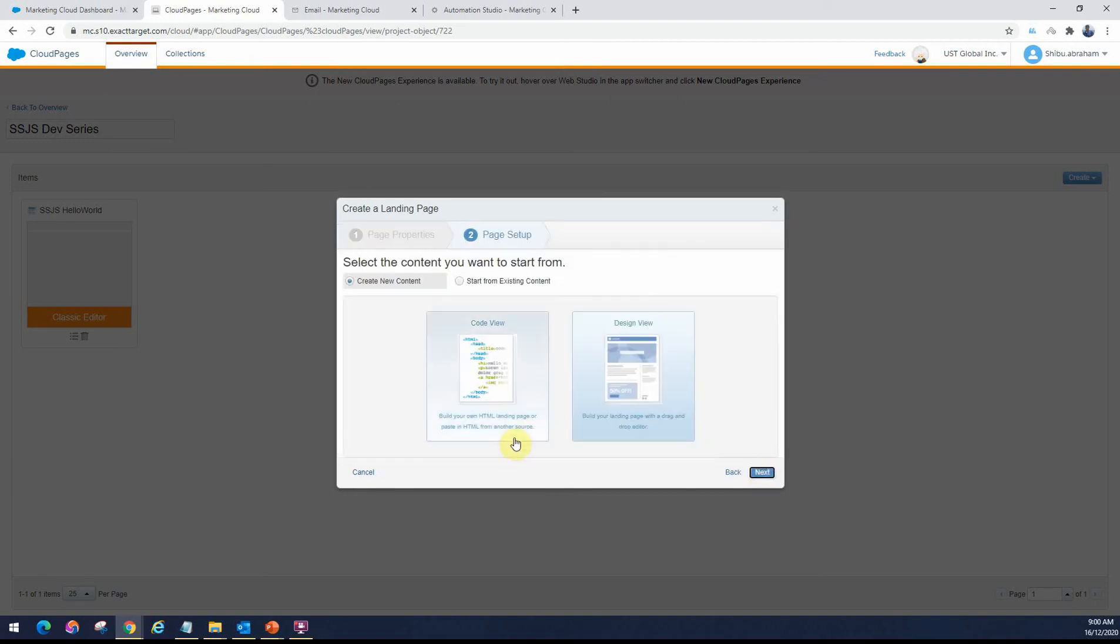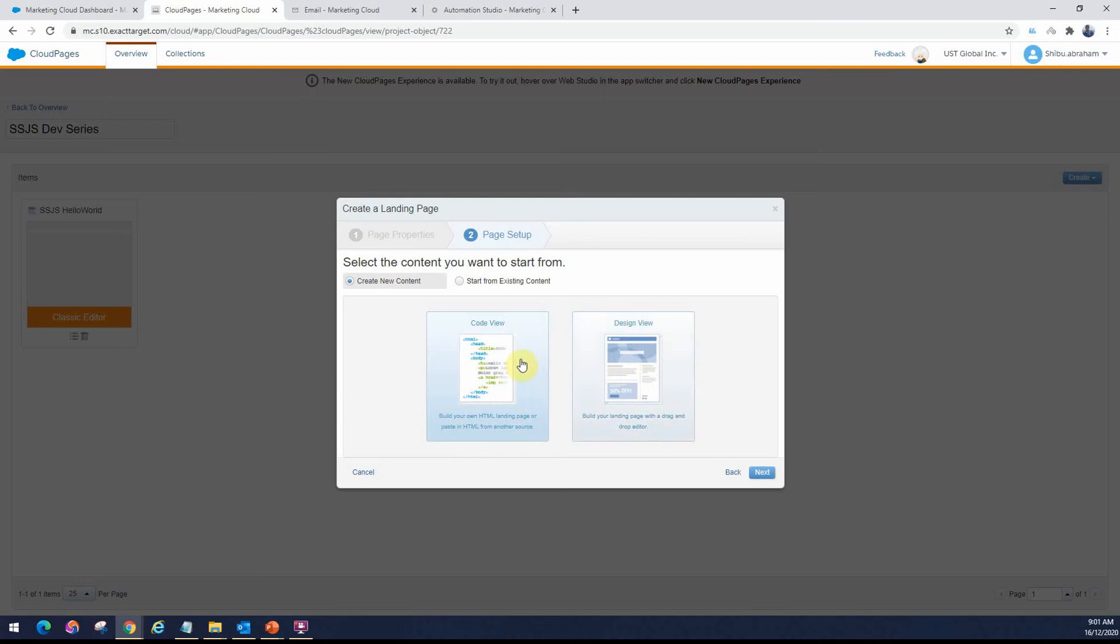Once you click Next, I would choose the Code View because then you have direct access to the code. The Design View is more of the layout where you can bring in components. You probably have to drag in an HTML component and then edit within that. If you just want to try out SSJS, I would definitely use the Code View.